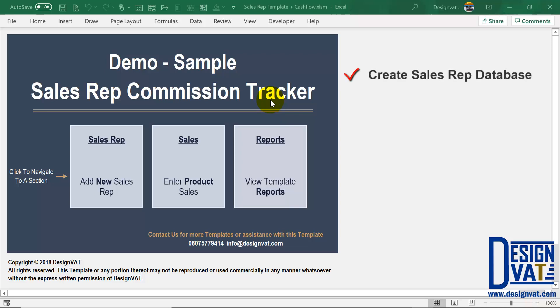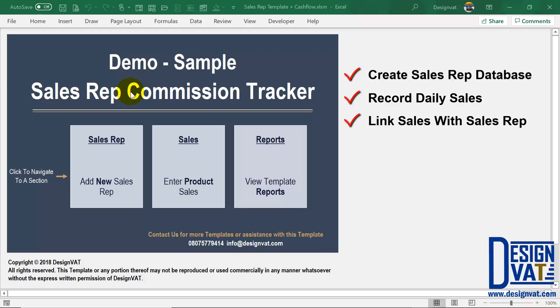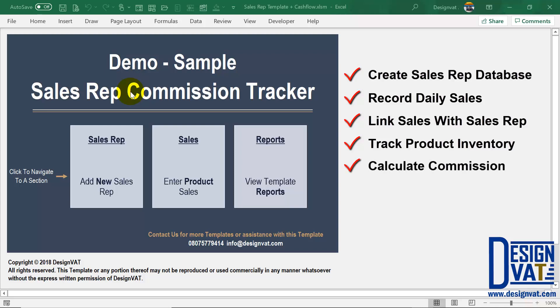It enables you to create a database to store all of your sales reps, track your daily sales and link sales transactions to your sales rep, and track your product inventory so you know the balance of each product in your store. Most importantly, it automatically calculates commission per sales rep. It allows you to define a commission table either by value or by quantity, and on a weekly basis you can generate a commission summary to see the total amount due to each of your sales reps.